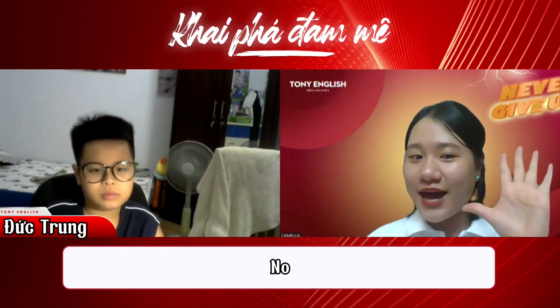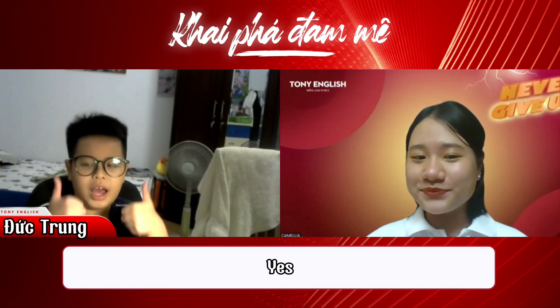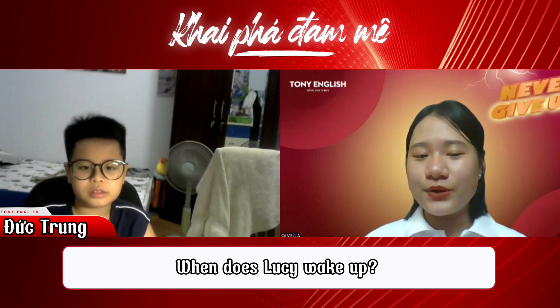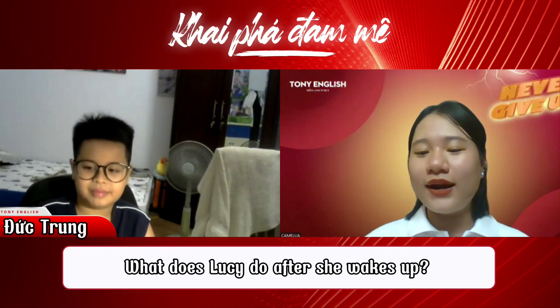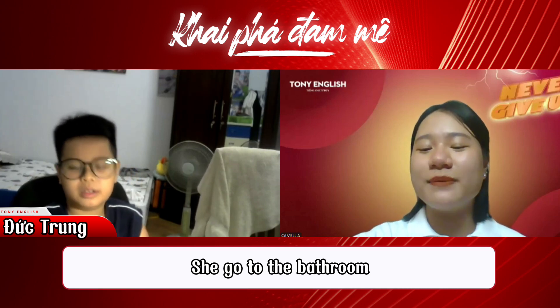She wakes up at 6 a.m. Does Lucy wake up at 6 p.m? No. At 1 p.m? No. At 6 a.m? Yes! So when does Lucy wake up? At 6 a.m. Great. What does Lucy do after she wakes up? She goes to the bathroom. Great job!